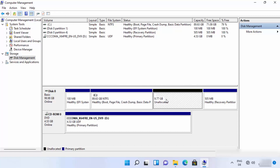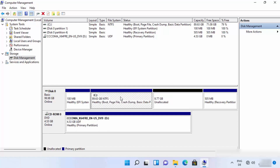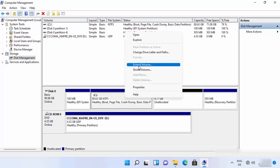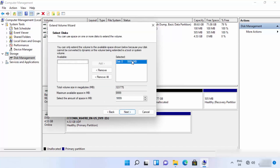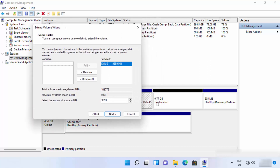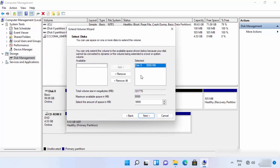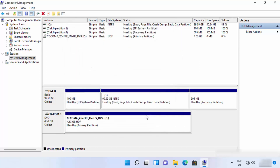Once you click Yes, the partition space becomes unallocated. We still need to add this space back to the main drive. Right-click the drive you want to extend (C drive in my case) and click 'Extend Volume'. Click Next — you'll see the 10 GB unallocated space listed. Select it, click Next, then Finish.